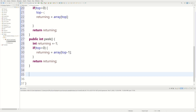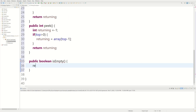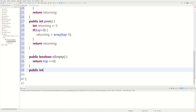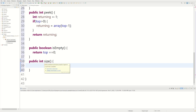We have another method — this one returns a boolean and it's called isEmpty. This just returns true or false depending on whether the stack is empty. We can simply say return top == 0. If top equals zero it returns true (the stack is empty); otherwise it returns false. Then we have public int size, which is self-explanatory — we return top, which represents how big the stack is.